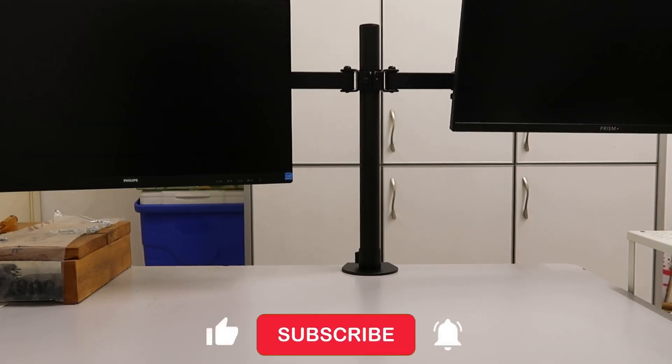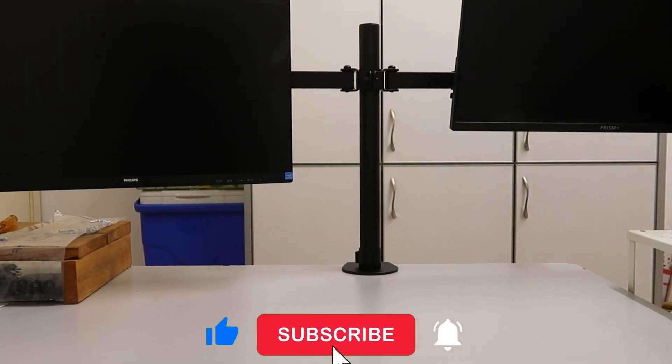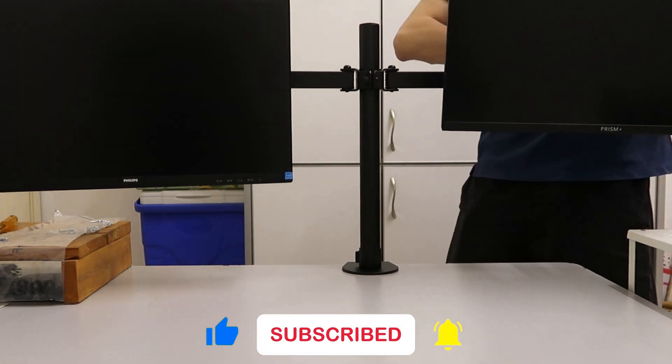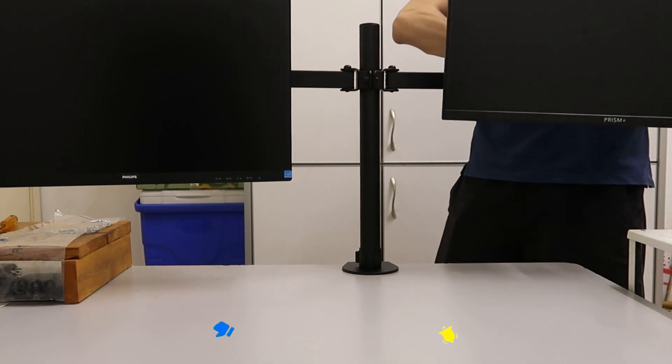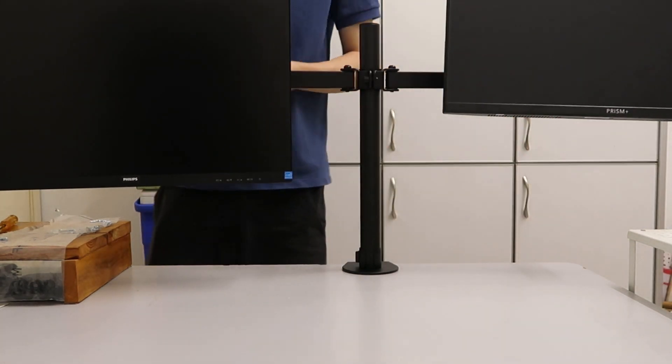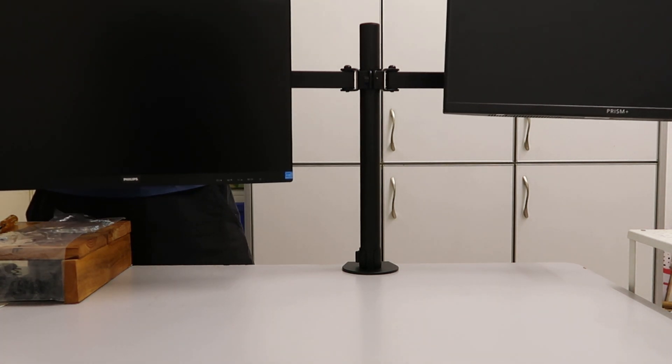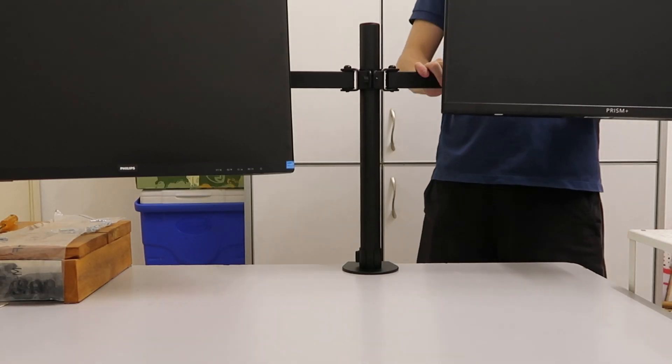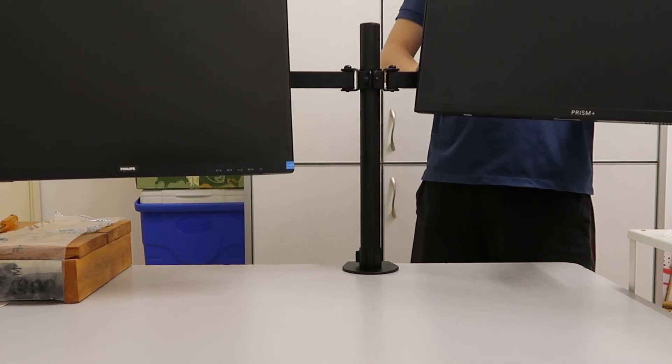Now that the brackets are tightened, we can arrange them. Adjust the height, the angle, and then if I want it to be in front some more I push it forward.